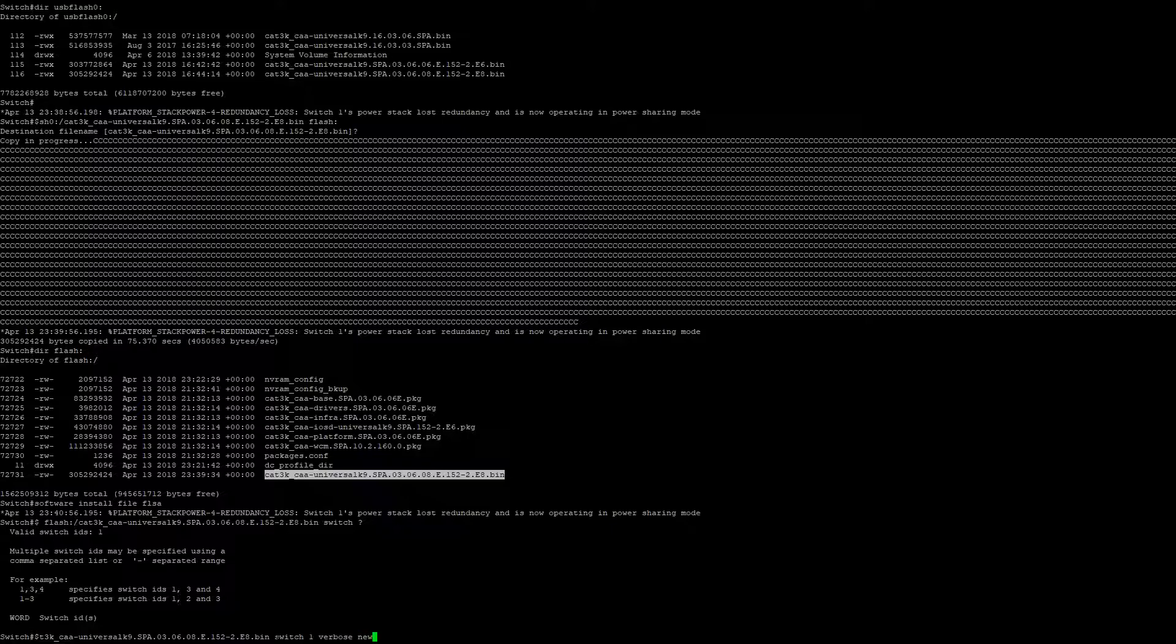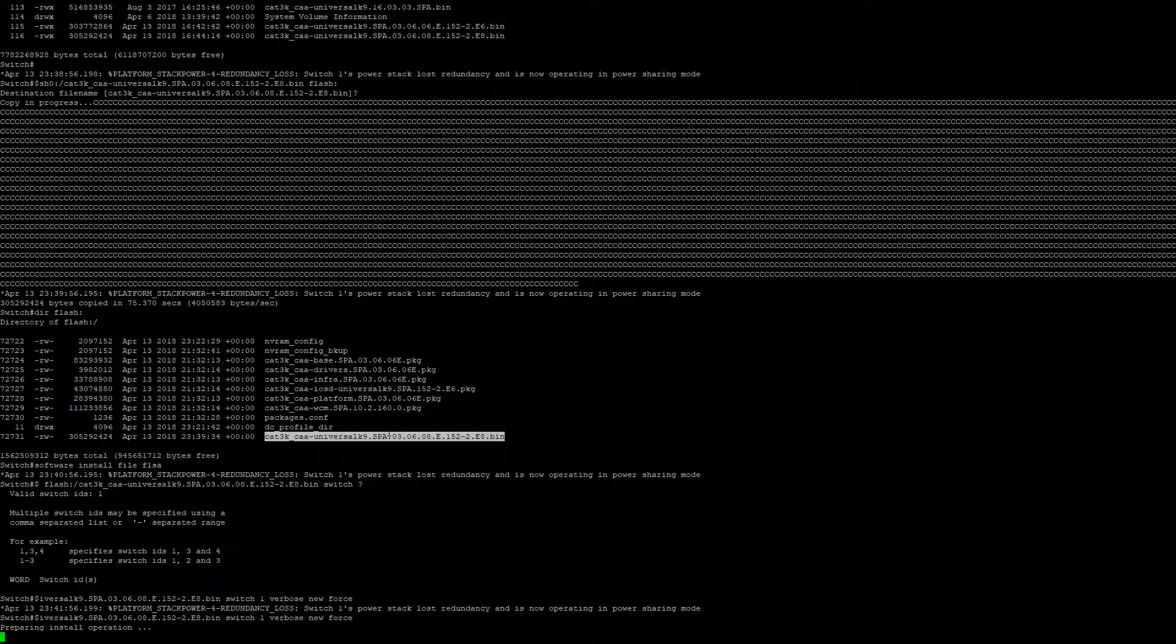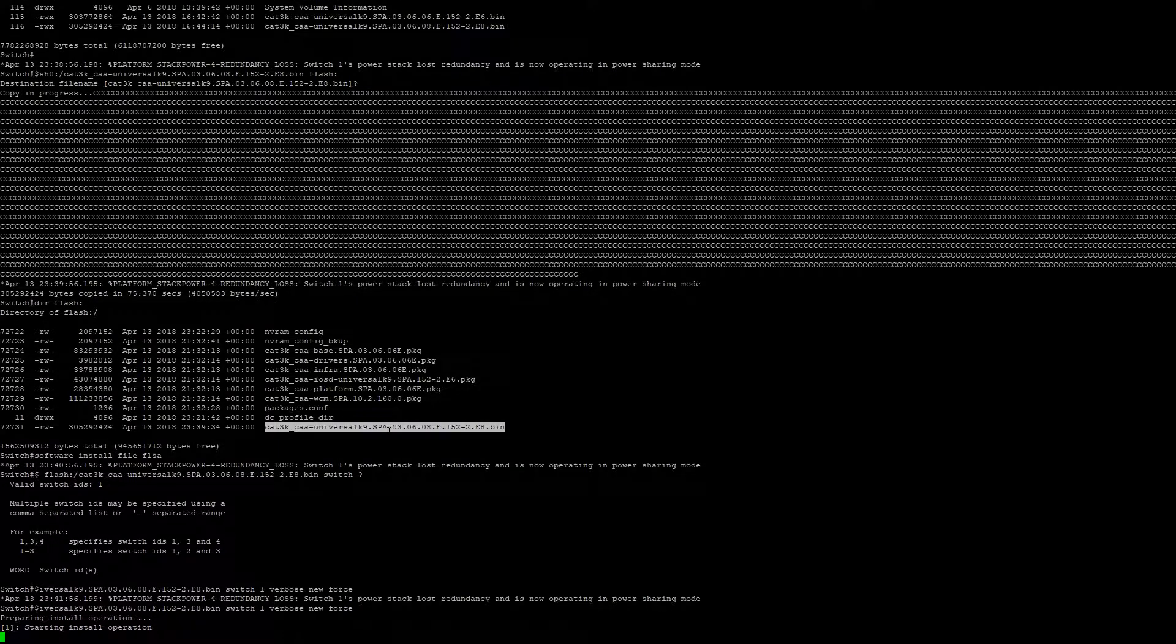We're going to add 'new' because we need to create a new packages.conf file, which will point to the new files created as part of the install process. We'll also add 'force', which will help fix any errors that come up during installation. Press enter, and the installation process begins.